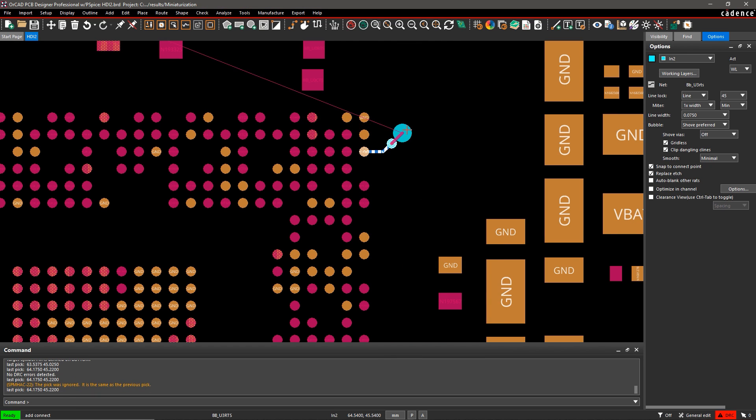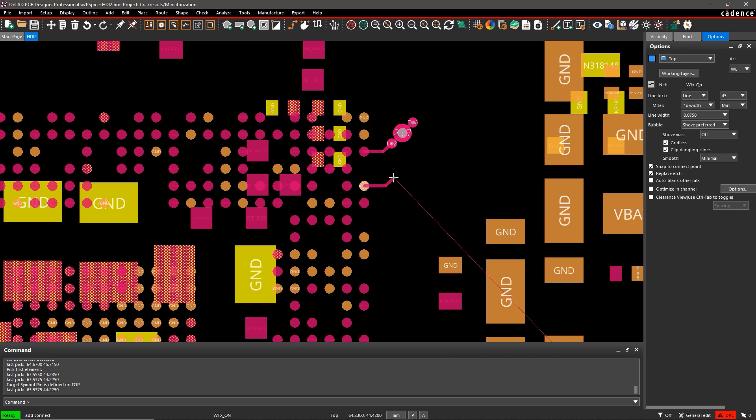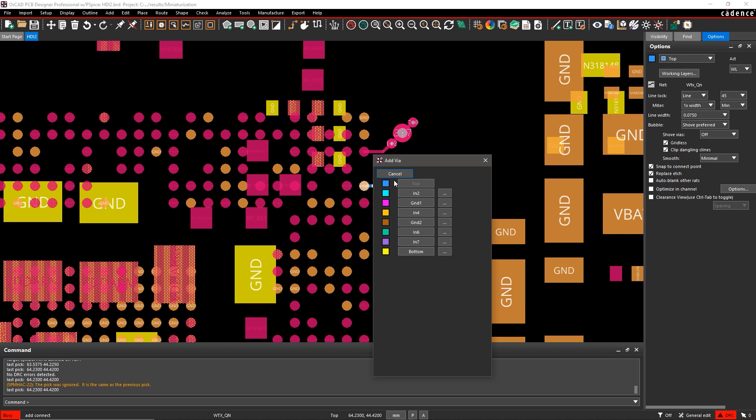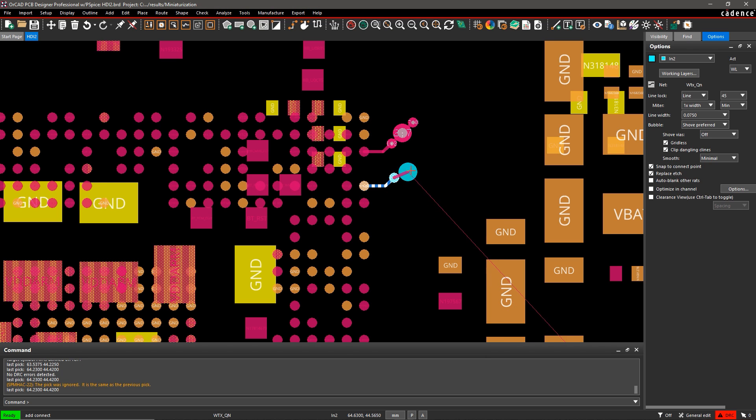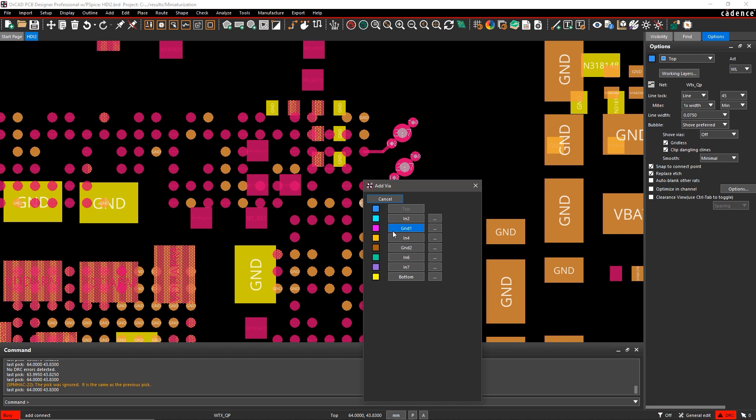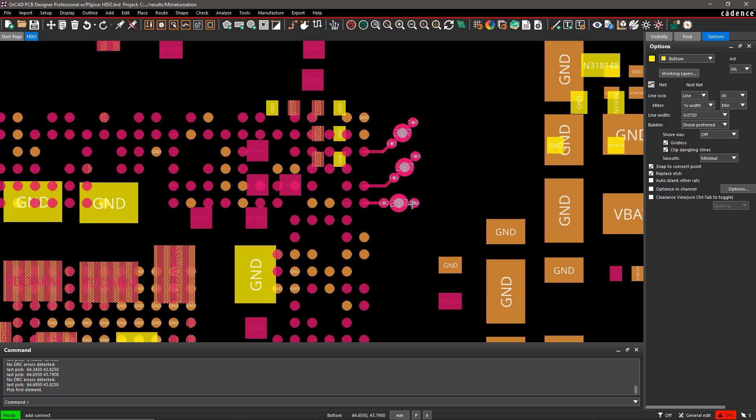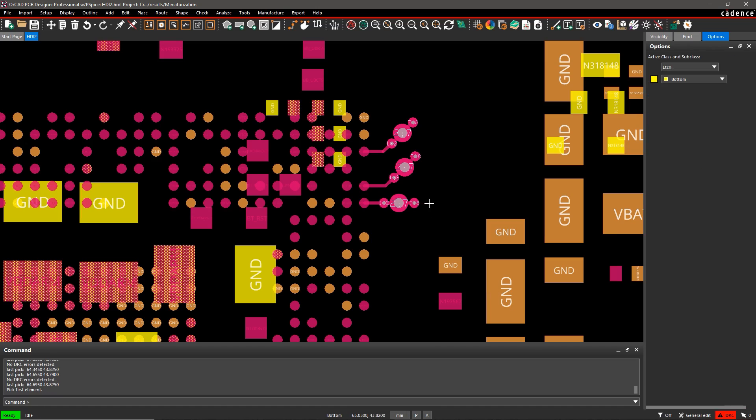HDI technology helps keep your designs compact and addresses the demands for smaller form factors. With dense areas on the board and multiple components in tight spaces, ORCAD makes it easy to drop in blind, buried, or micro vias within your designs.